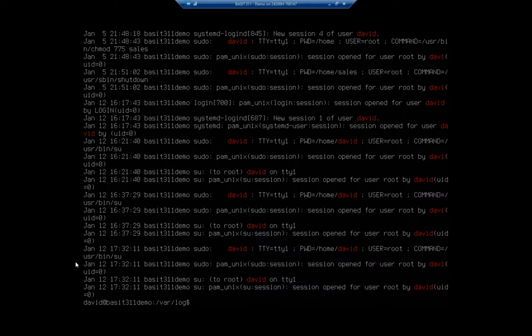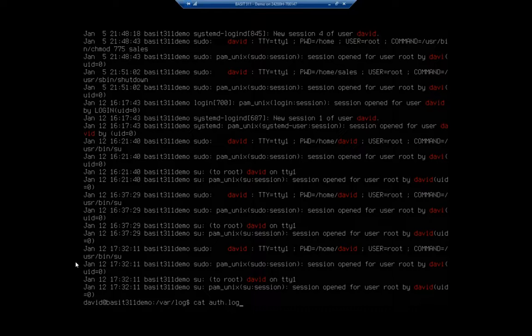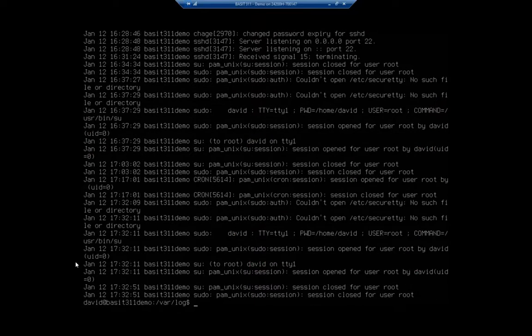Now, there's one other command that I want you to be aware of when we're looking at some of these files. And that is tail. So if I cat auth.log, it'll show me the entire log from oldest to newest.